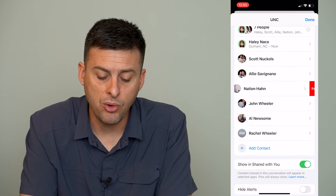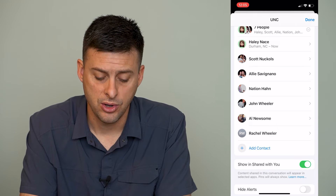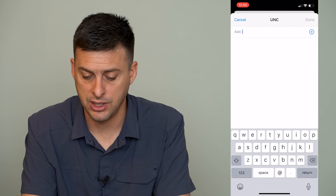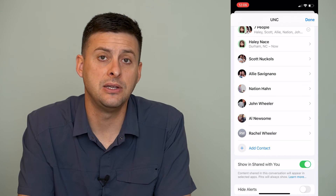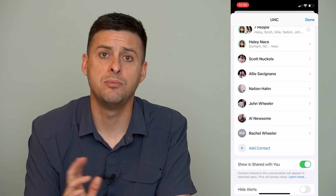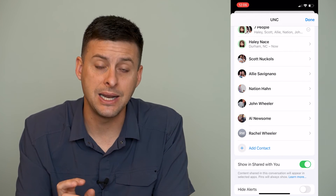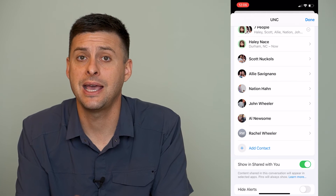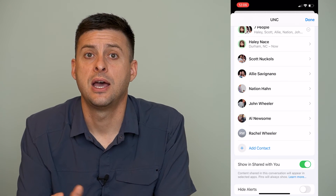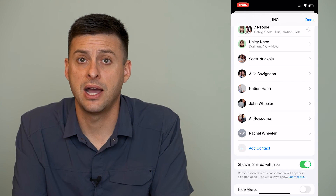Now, if you only have two or three people on this list in this group chat, you can always tap 'Add Contact' right here and add somebody to that list to get to four or more, and then remove whoever you don't want to be in that group chat anymore. But again, keep in mind that you can't do this if you have somebody with an Android device — if you have SMS instead of iMessage.